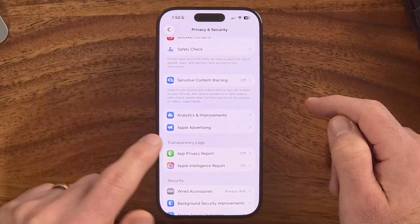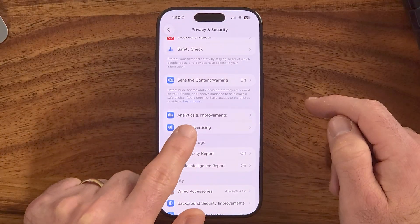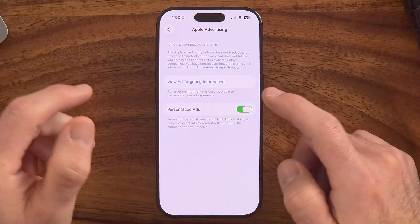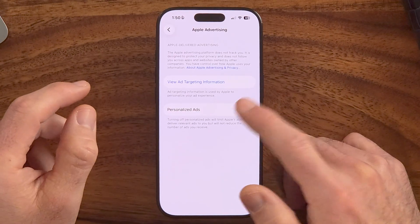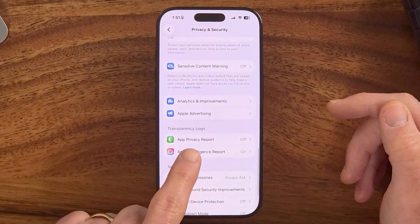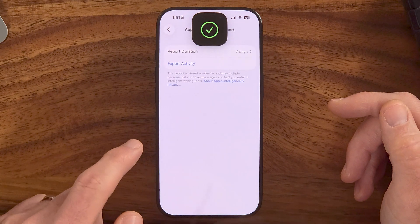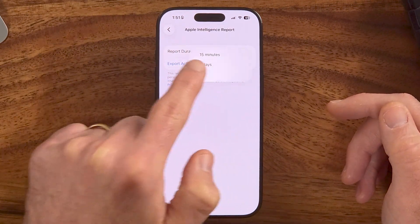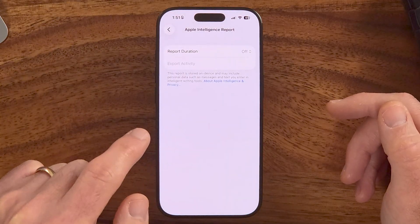Going back, Apple Advertising might also be turned on. This allows Apple to track your habits to better serve you ads, or to have third-party apps serve you ads — I would recommend turning this off. Then go to Apple Intelligence Report and, instead of a report duration of seven days or 15 minutes, make sure to set this to off.